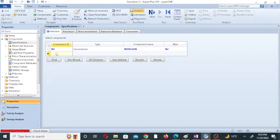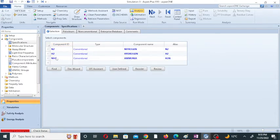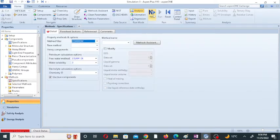The second component is hydrogen. Hydrogen reacts with nitrogen and gives us ammonia, NH3. So ammonia is the product. Now click on next.